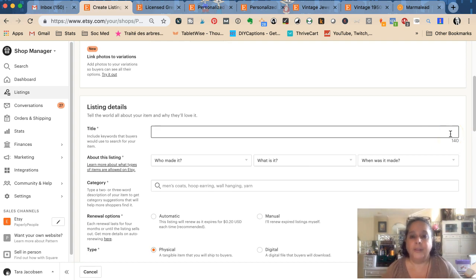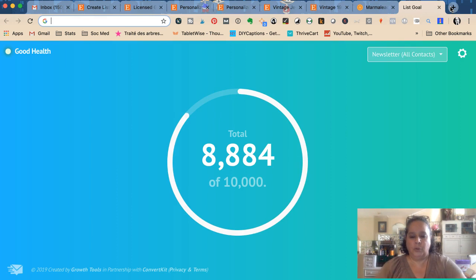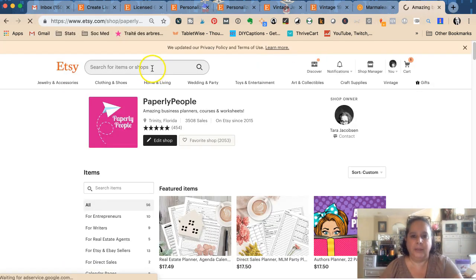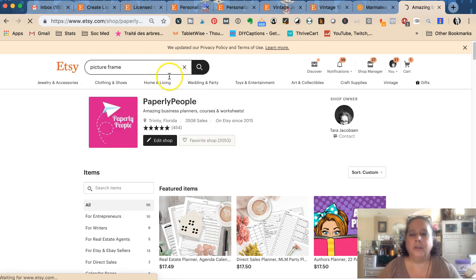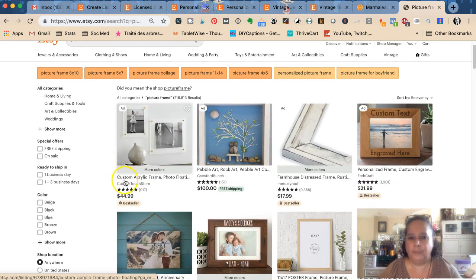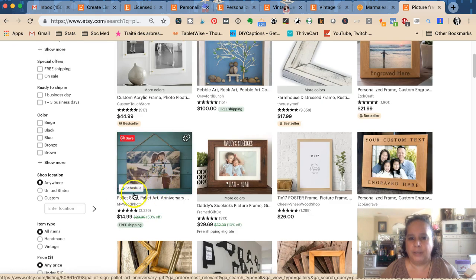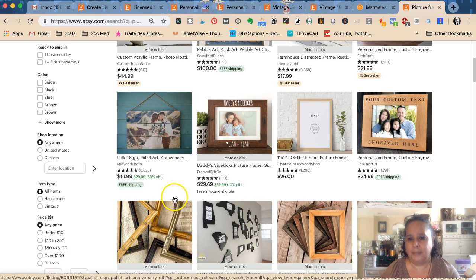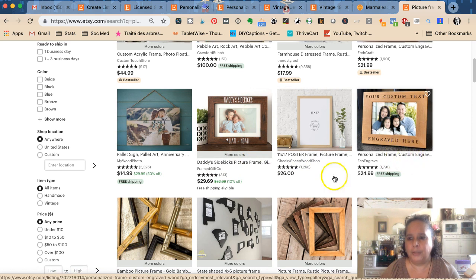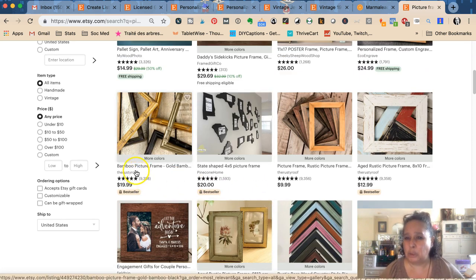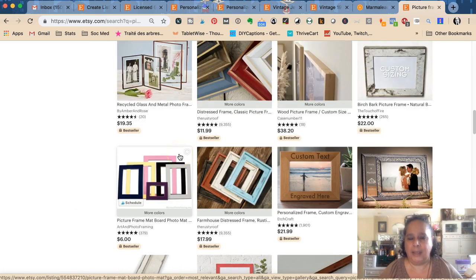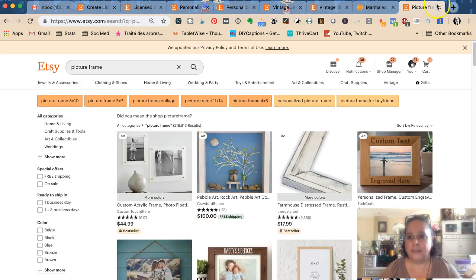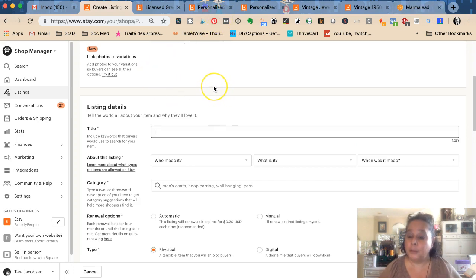I have heard that you should only use five words or three words or whatever. What I would say is you want your first words to be accurate. Say we're looking up a picture frame - when you're found in search, you want custom acrylic frame, that's very understandable. Make sure you get what it actually is at the very front so when people are doing searches they can see that your item is what they're searching for.